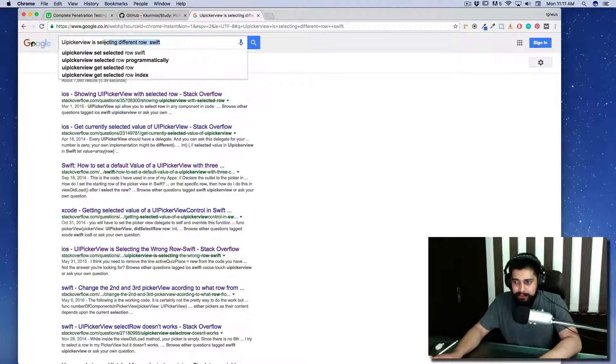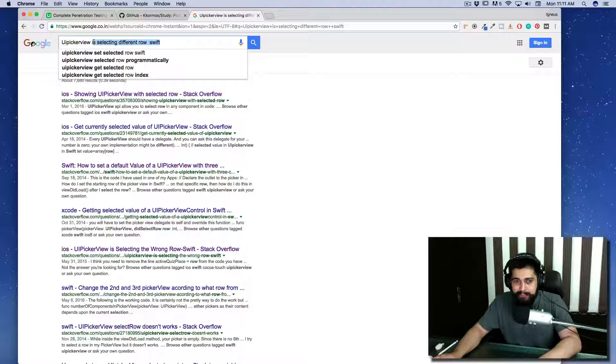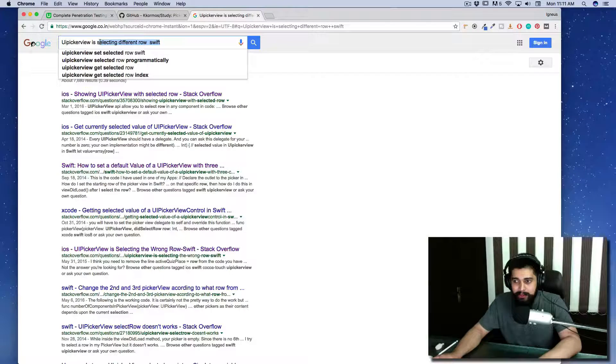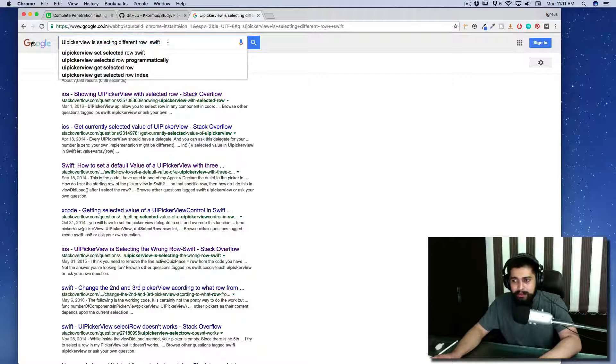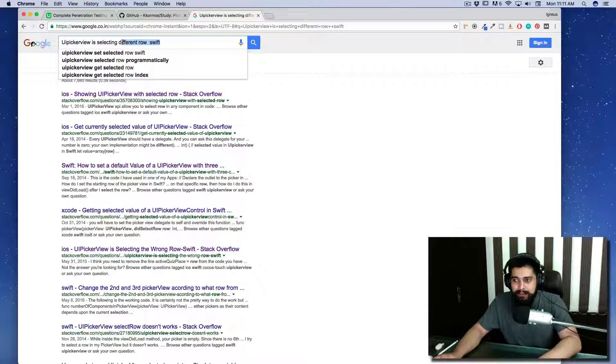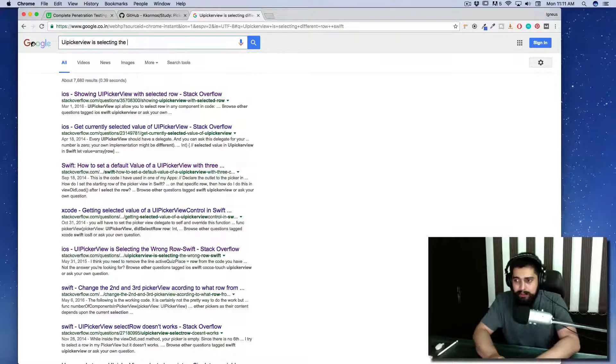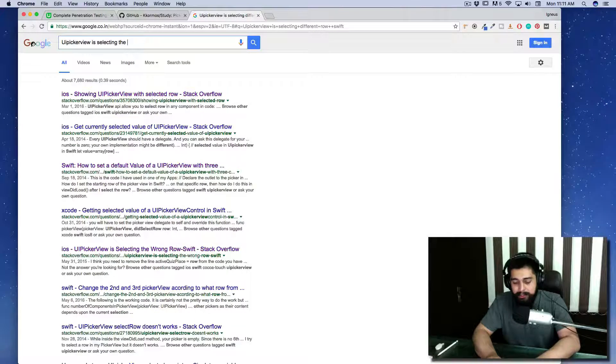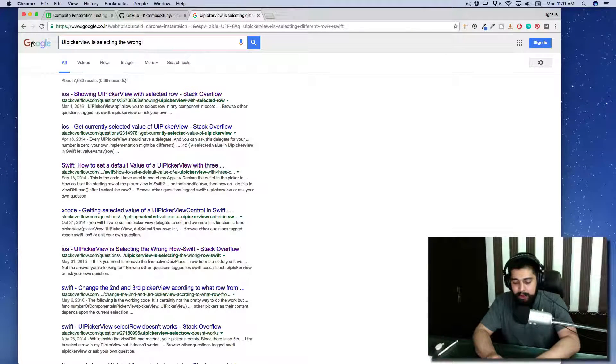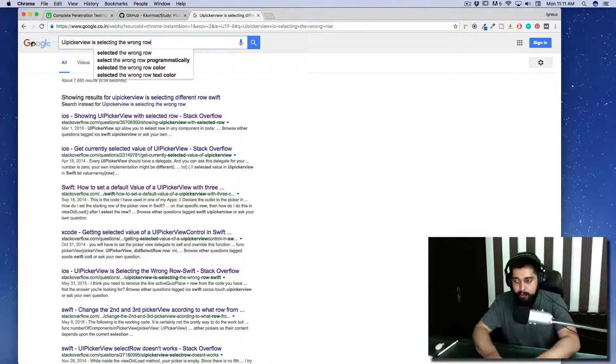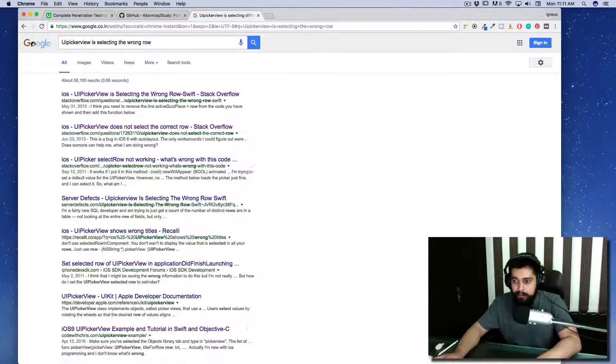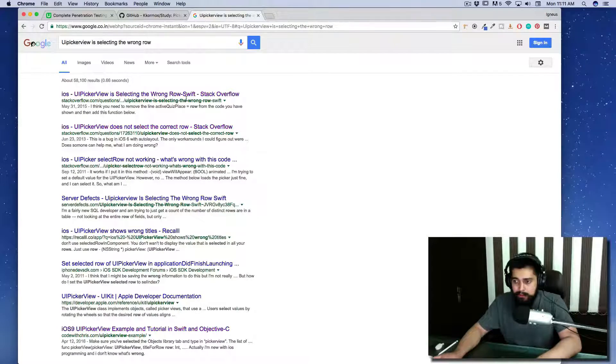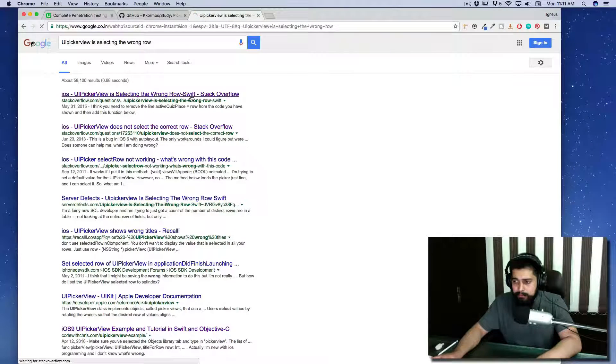Let's try with another keyword: UIPickerView is selecting the wrong row. Let's try to write that: wrong row. Let's look at this.